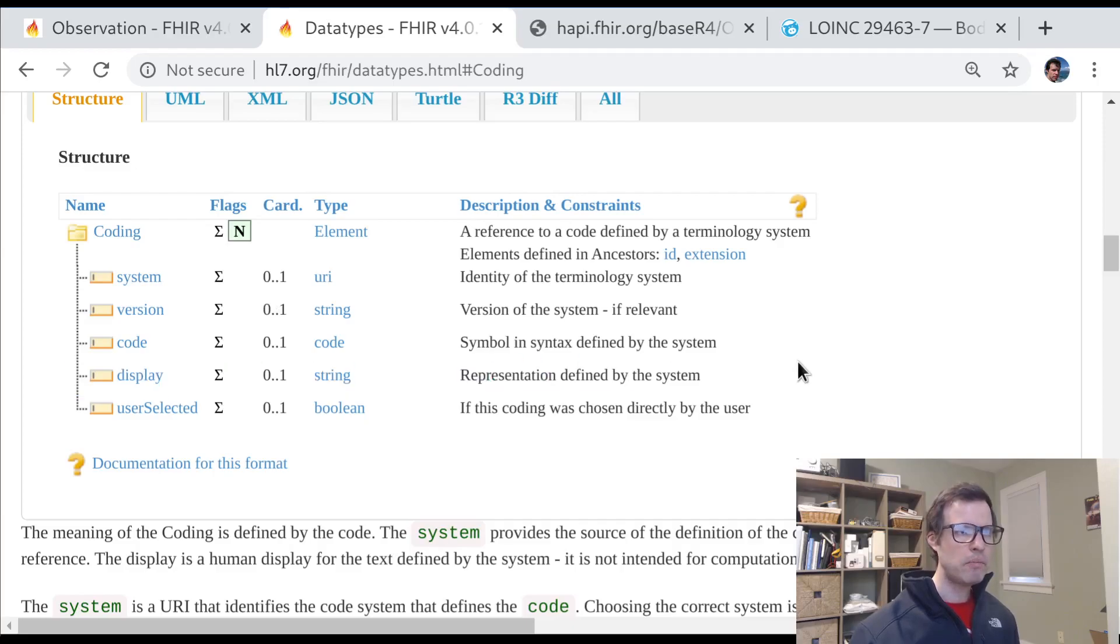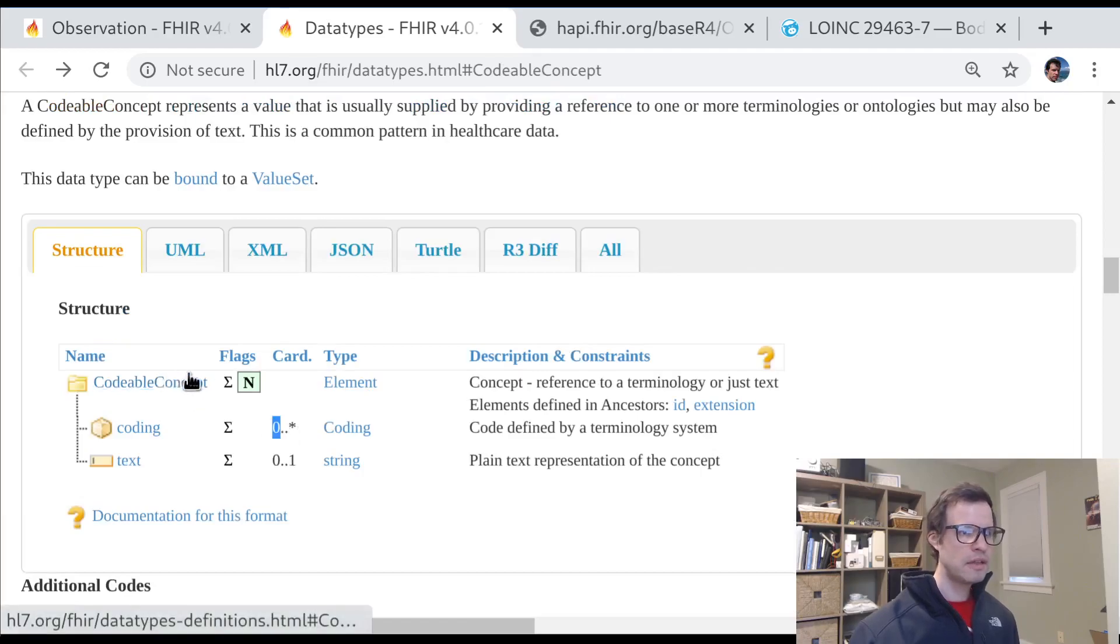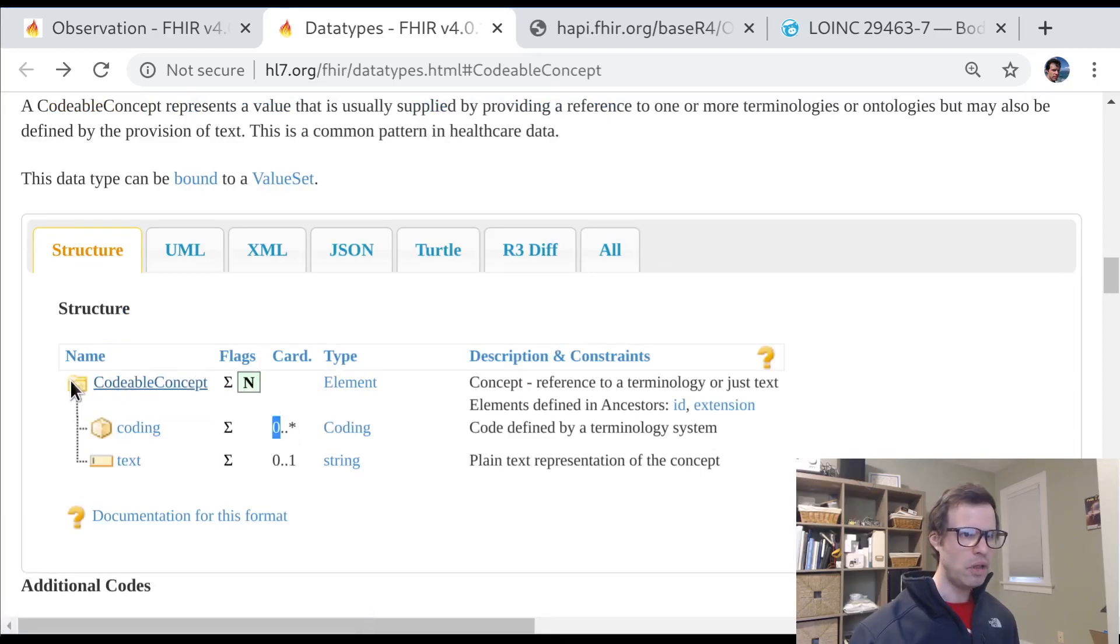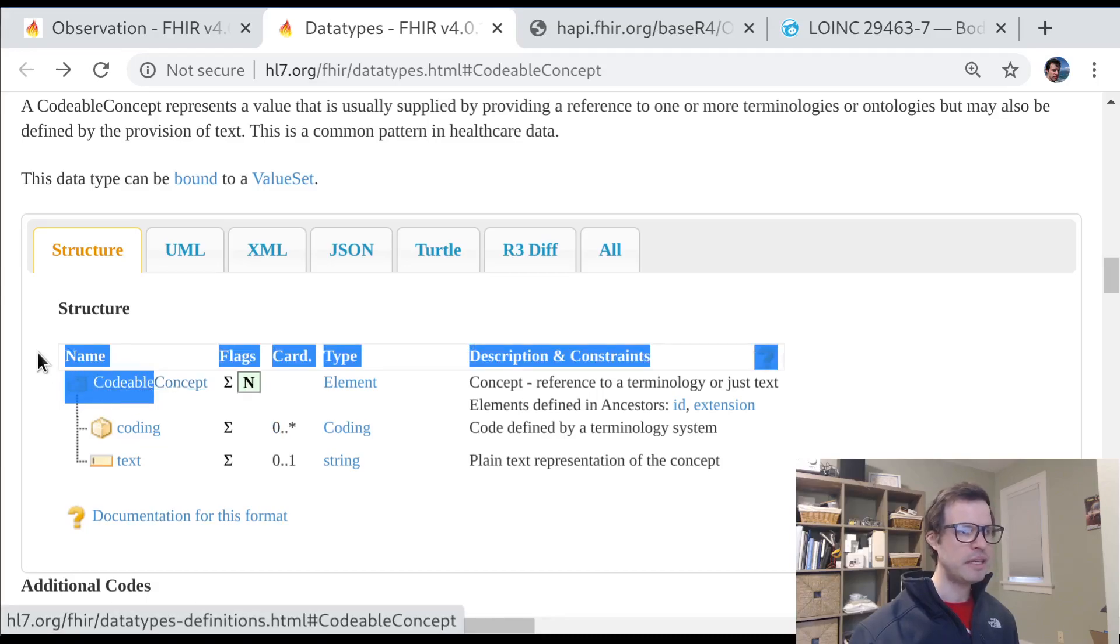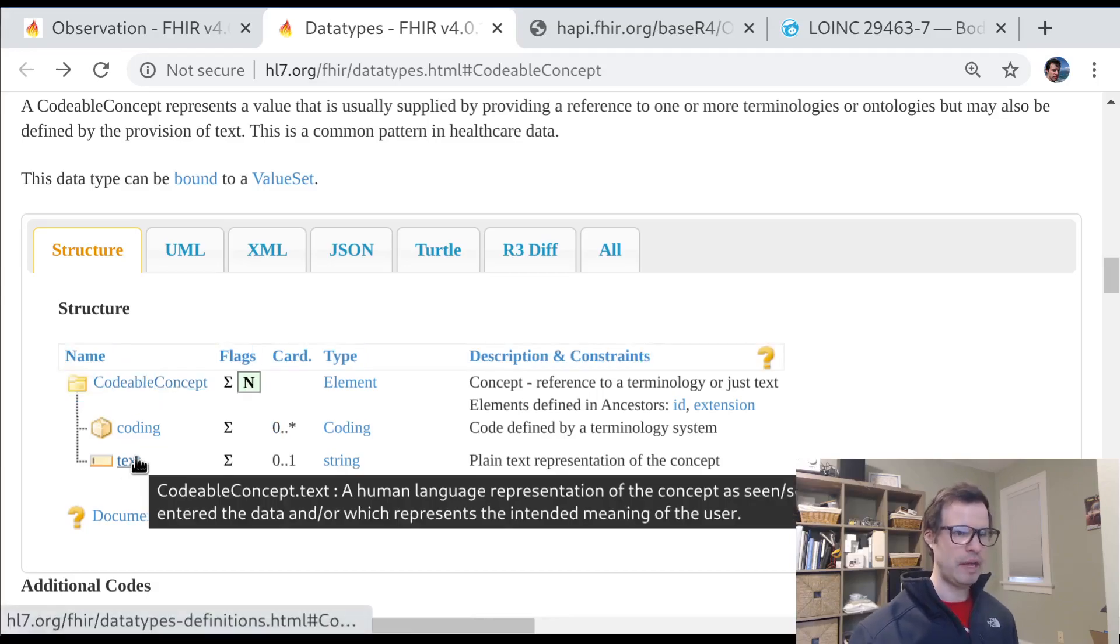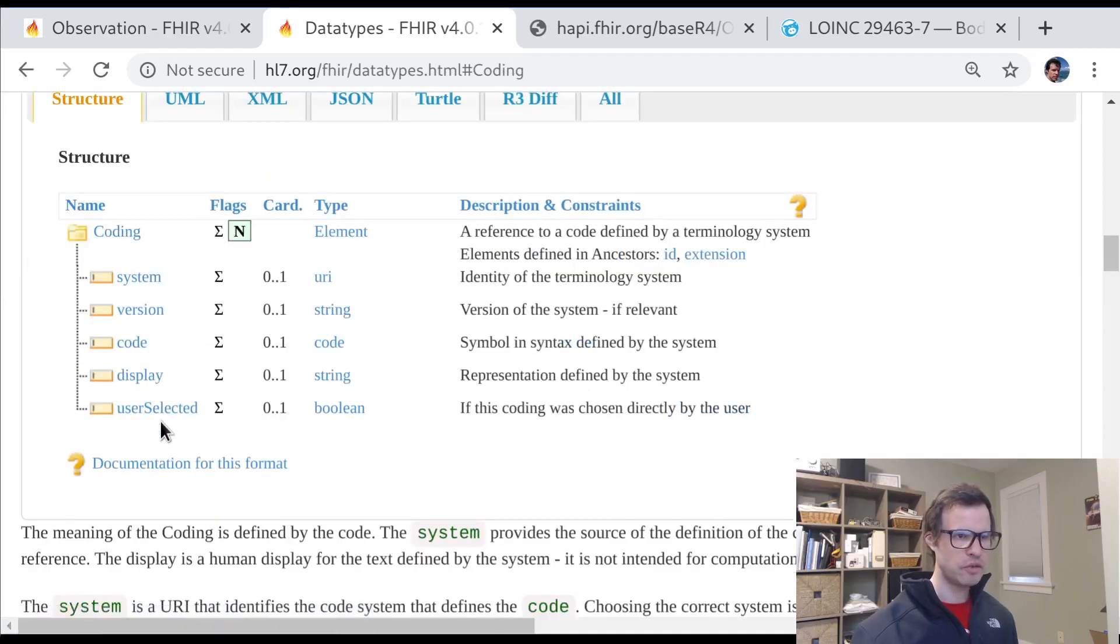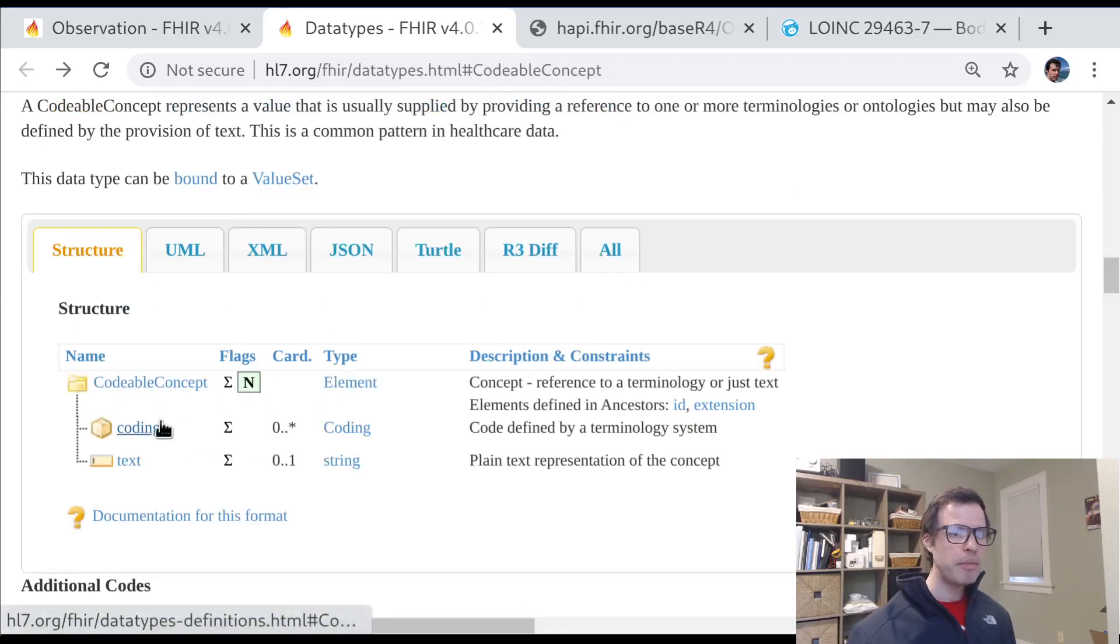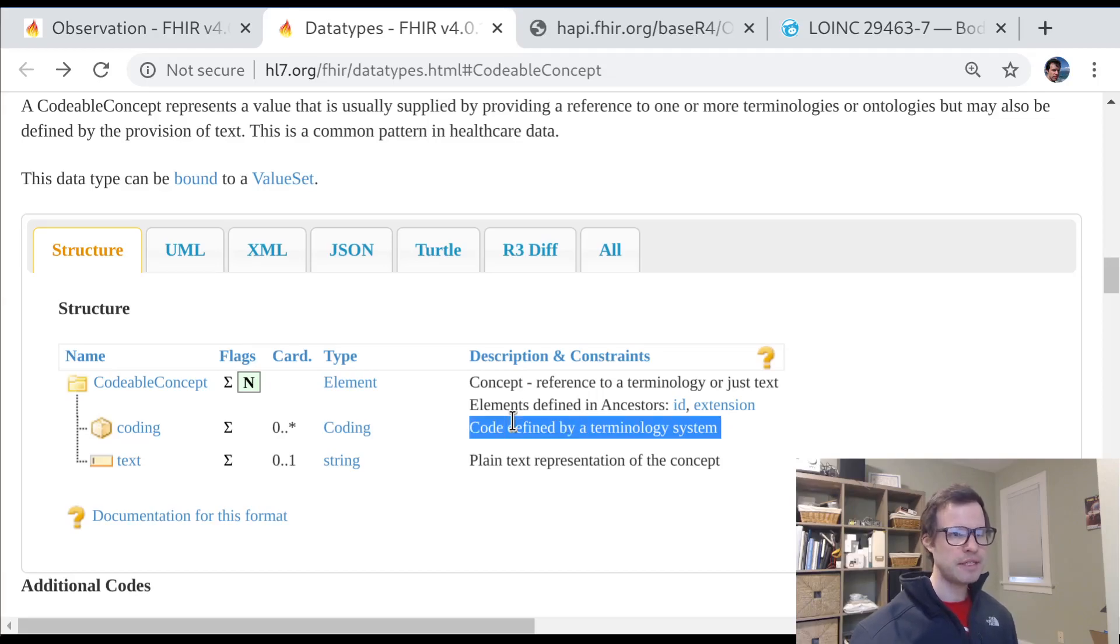So what does all this mean? We said that a FHIR codable concept can have zero or more codings. So an interesting term here, codable. What this means is something that can be coded, but isn't necessarily. So it's always okay to put some text if you don't have a structured coded definition for what you're observing.